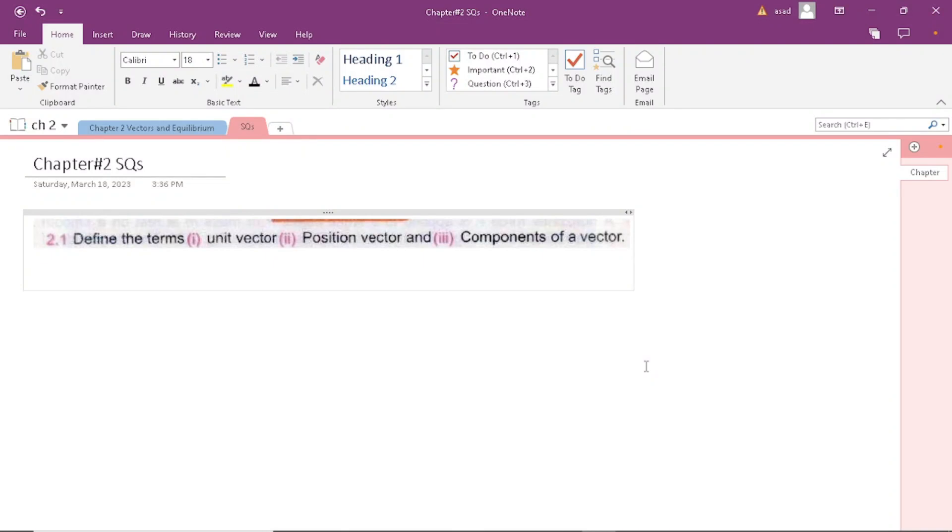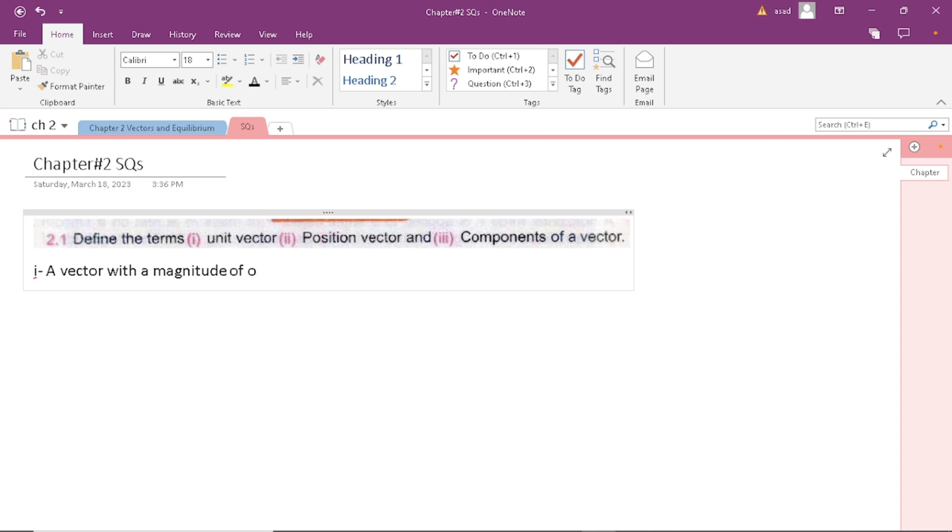Define the terms unit vector, position vector, and components of a vector. A vector with the magnitude of one is called a unit vector.